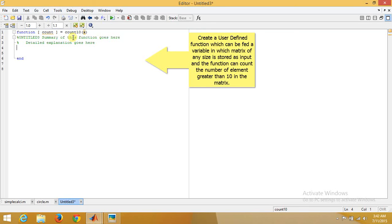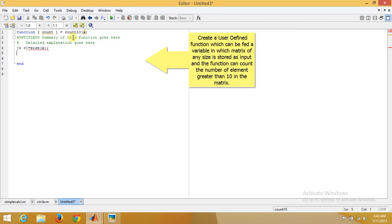Now let's calculate first the size of the matrix, which can be given because it will be dynamic. So let's keep it size of x. Now for finding the total number of elements, we'll multiply r and c, so r stands for row and c stands for column.